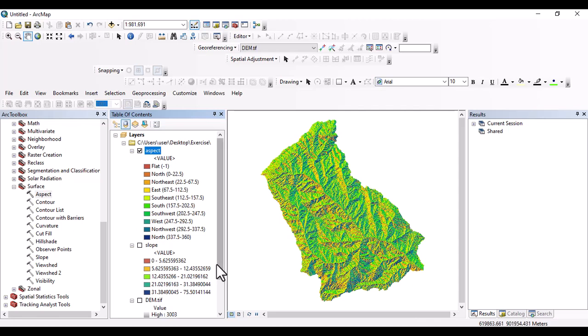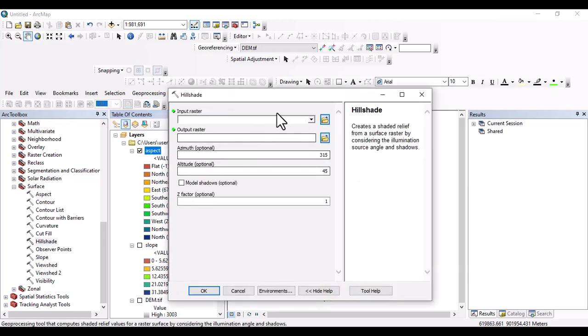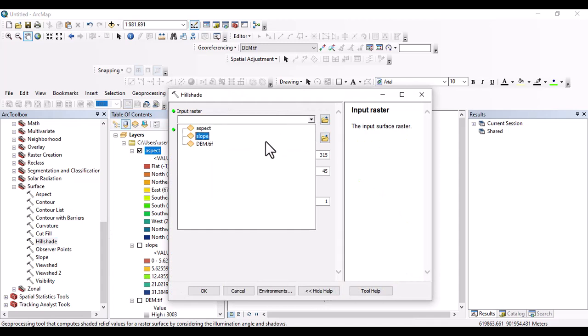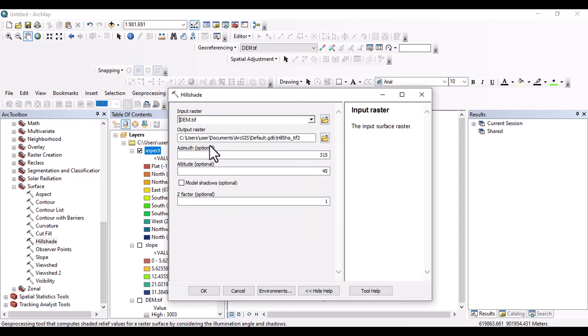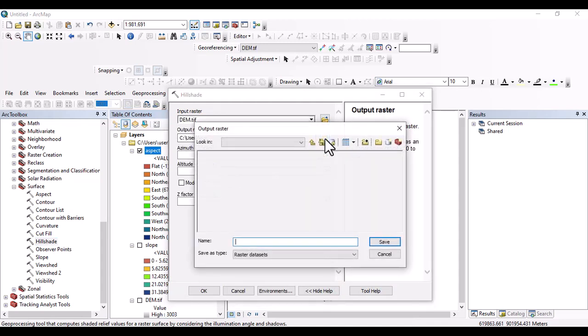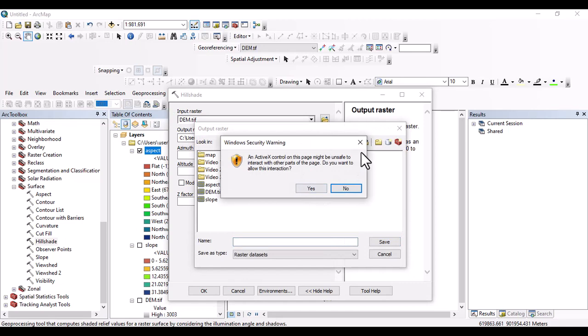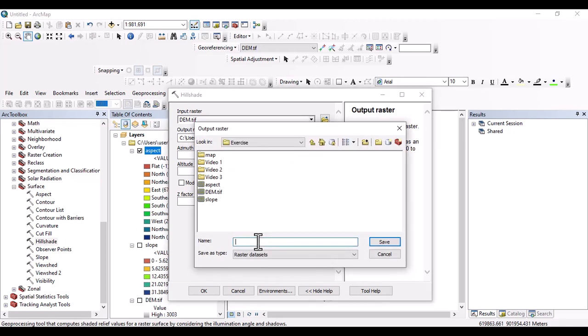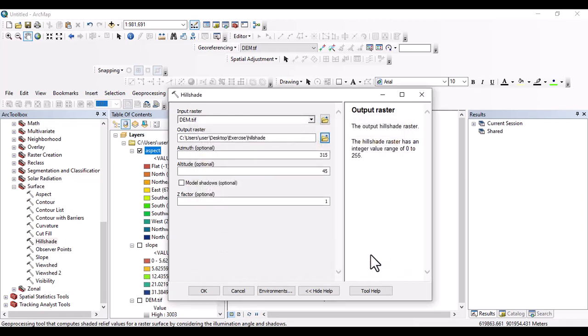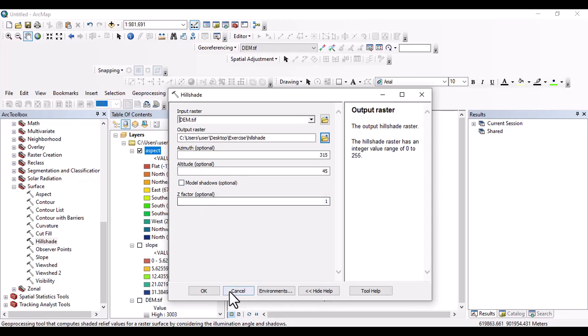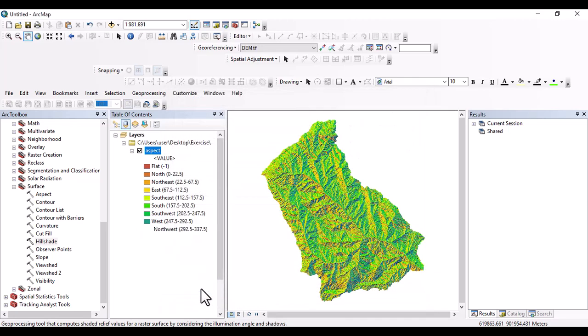And another variable that we are going to generate is hillshade. So click here on hillshade. And input raster is digital elevation model. Output raster saved here. And say hillshade. Then save. And we can change azimuth, altitude, and the Z factor. But I prefer to use the optional one. And say okay. It's running.